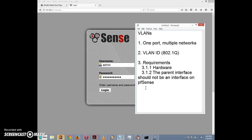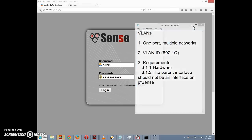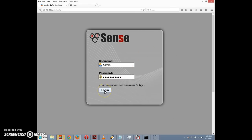The other thing to mention is that the parent interface should not be an interface already assigned on pfSense. This isn't a strict requirement, but if the parent interface is assigned to a network it can cause issues — like captive portals not working well, and security concerns since the default VLAN 1 allows any traffic rather than the default deny. The best practice is to have a parent interface with no networks assigned, which is what we'll demonstrate.